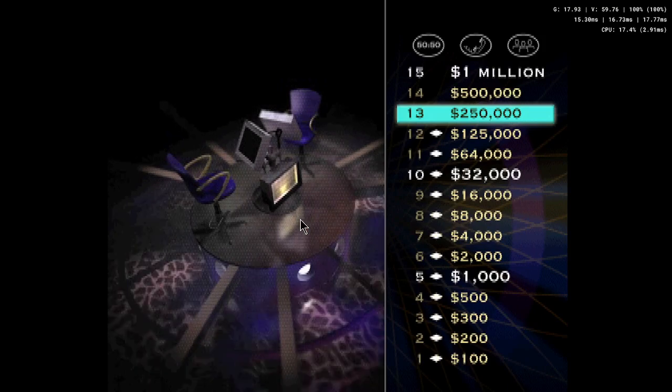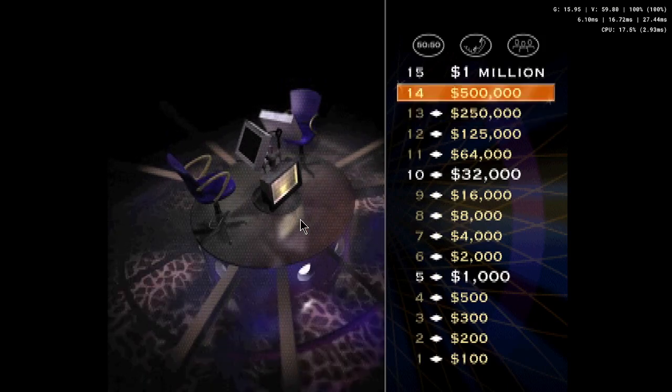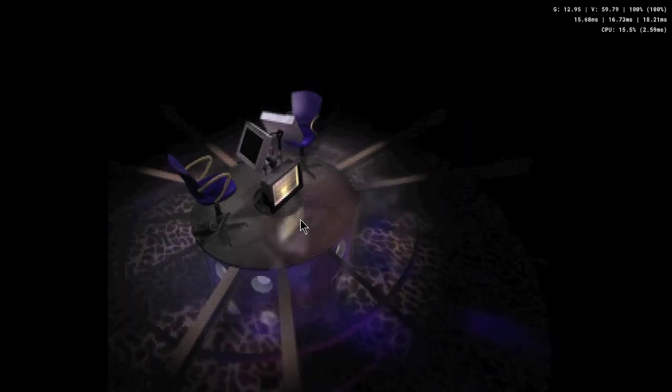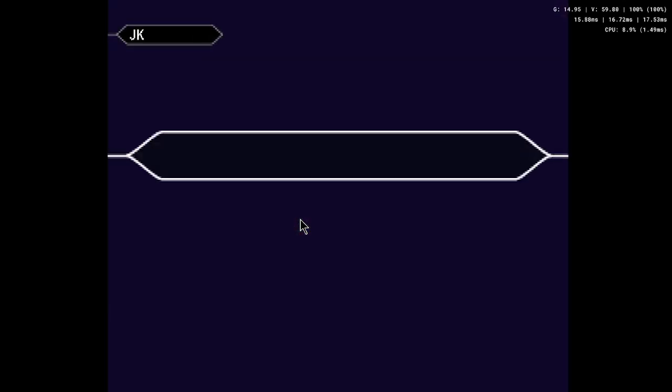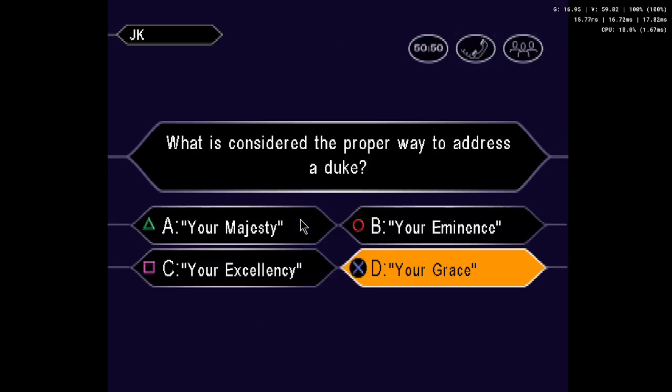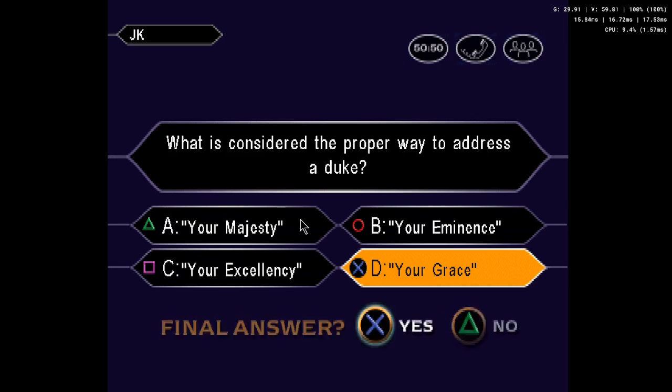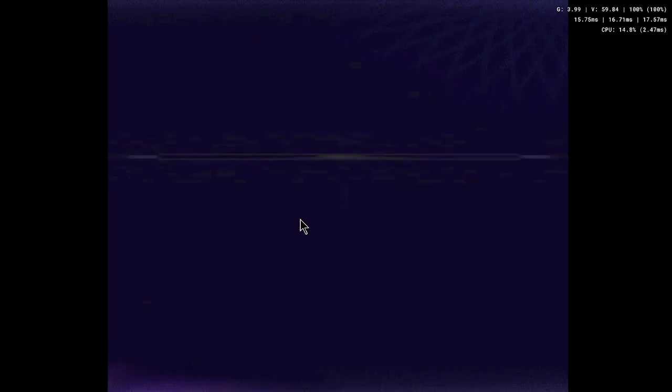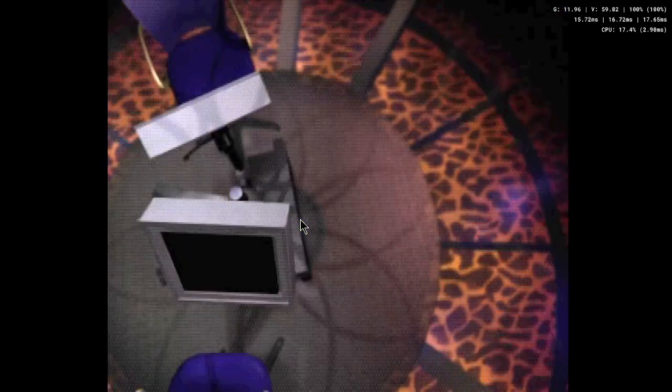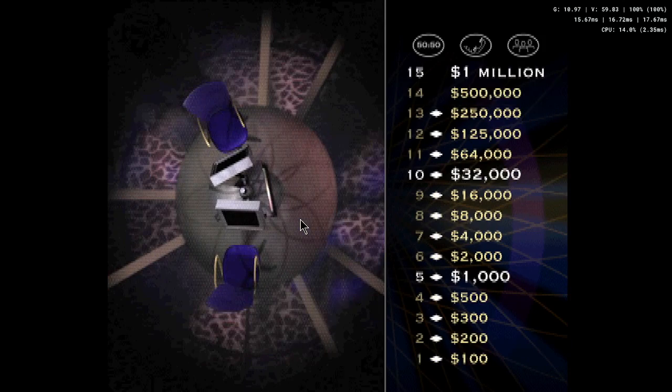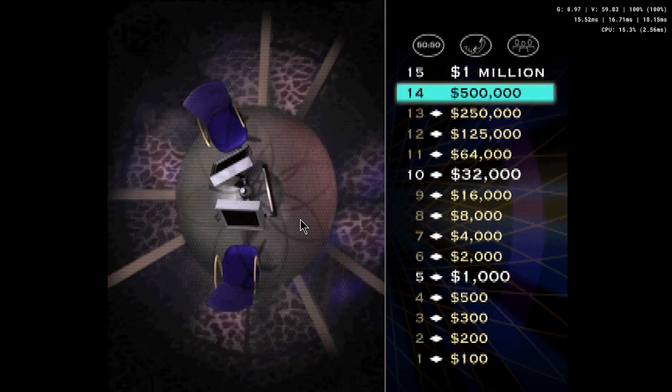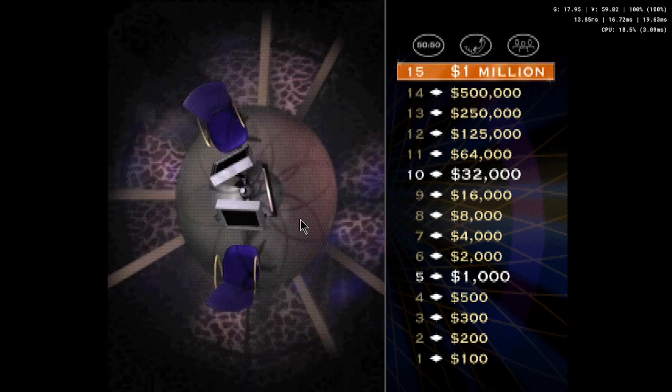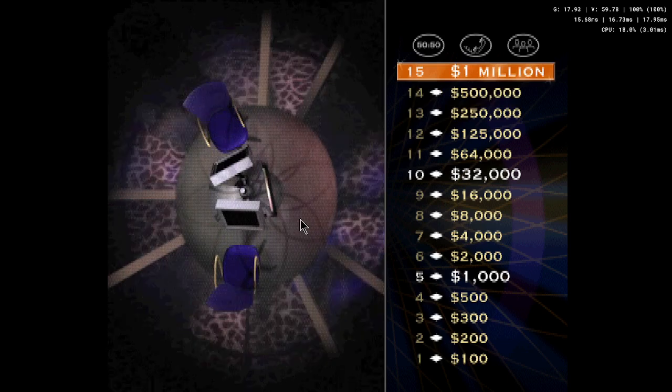You're at $250,000, two questions away from the $1 million. Now here it comes for a half million dollars. Final answer? You have no doubt the answer is D. You're at $500,000. Just one more question left to go. For $1 million dollars, here is your question.